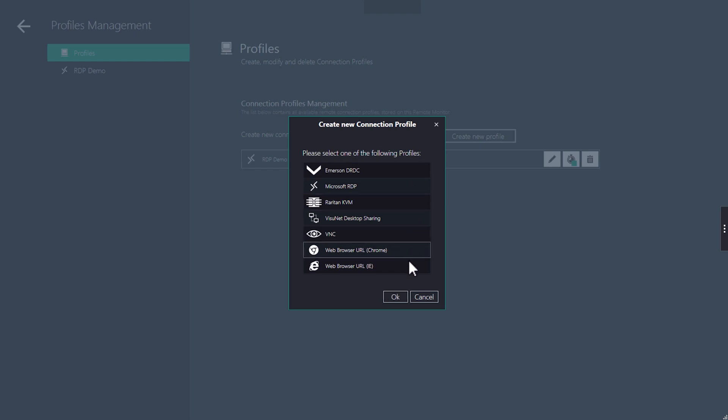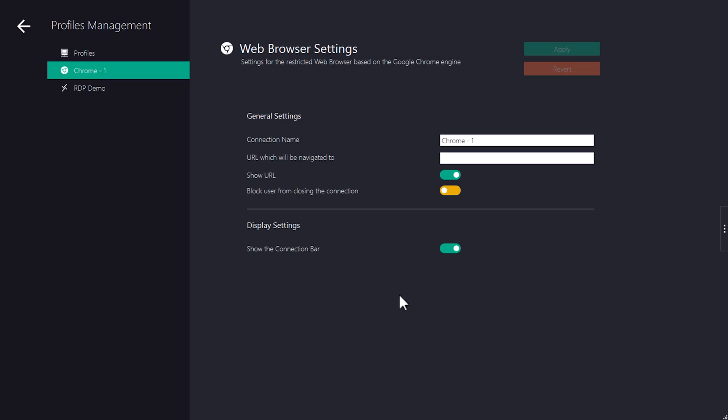In this profile type, we can specify the name of the connection and determine the URL that the profile should connect to. You can also deny the user to close the profile. This way, it will remain permanently open when you log out as admin.